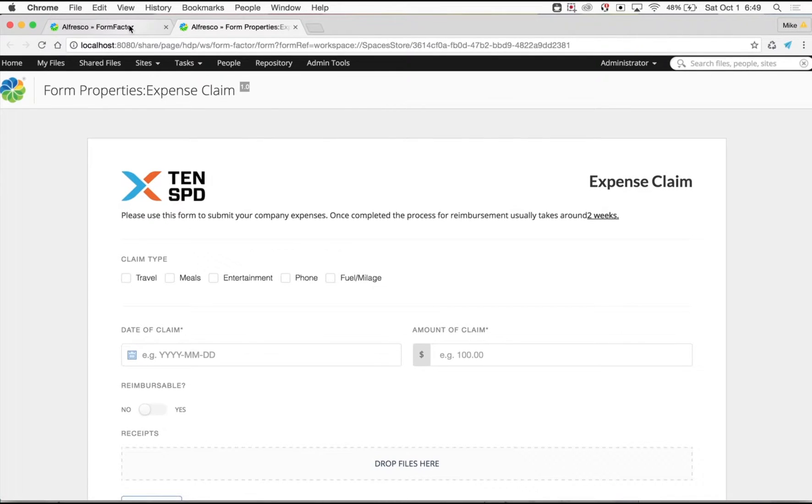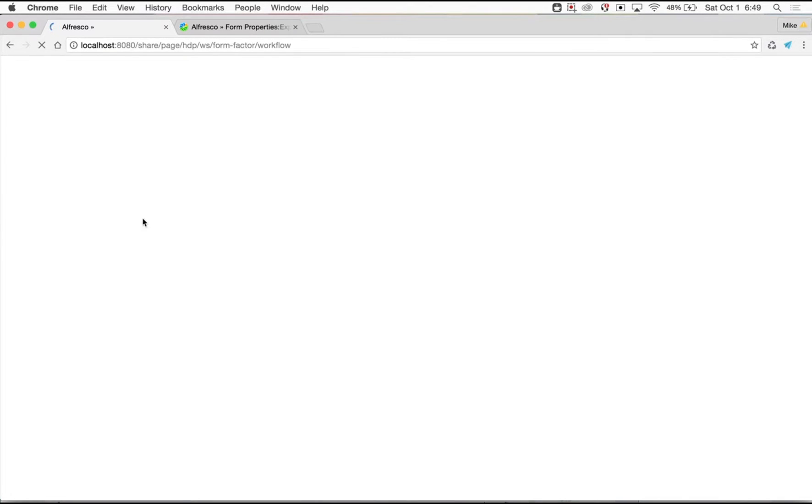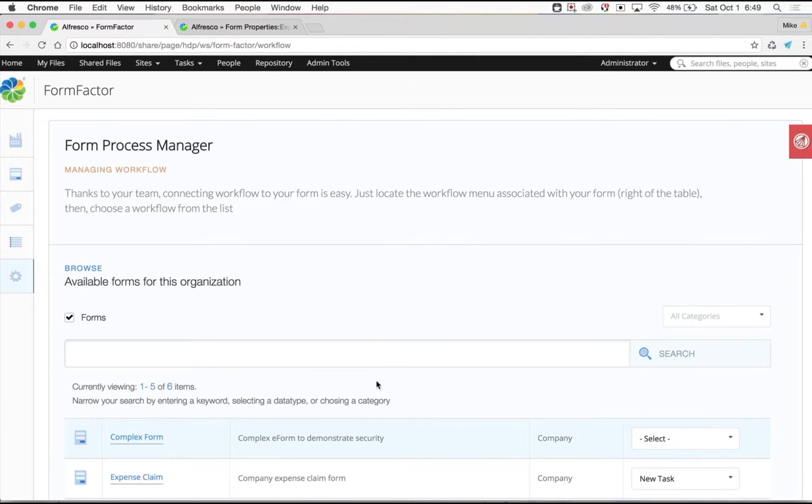As you can see in this video, assigning automated workflow to submission is as easy as selecting from a drop-down field.